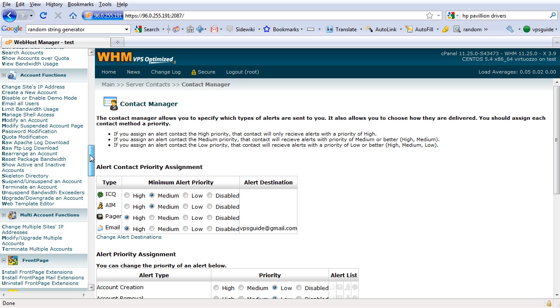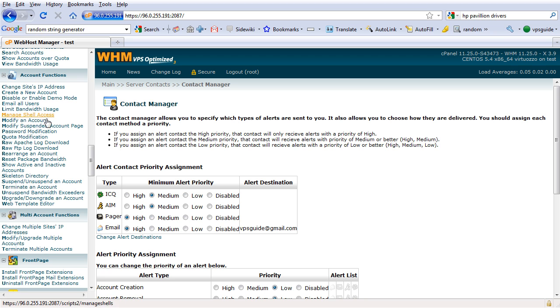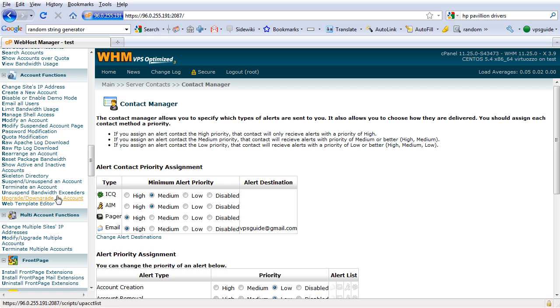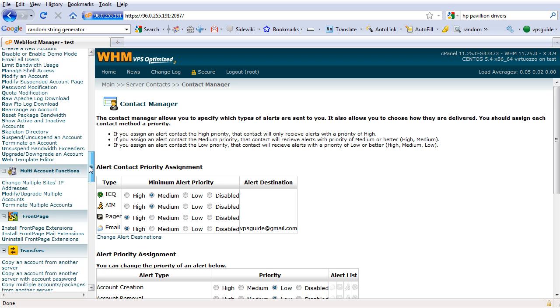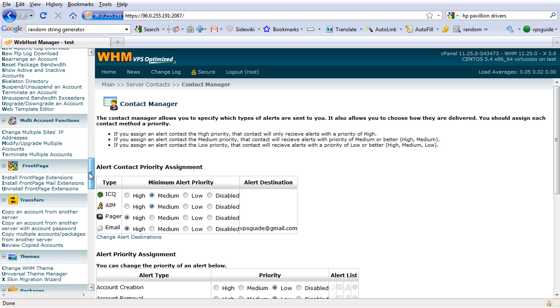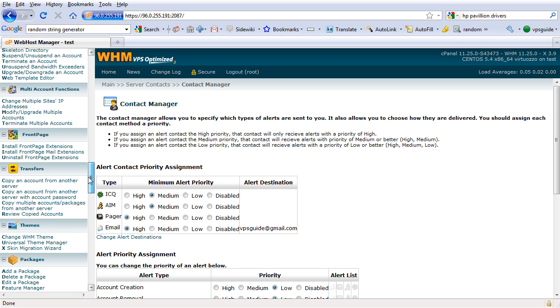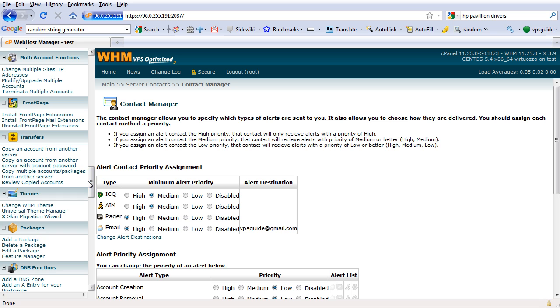Account functions - you see all the available functions to operate on a particular account. All these we are going to cover in the later videos. For now we are going to skip this. I'm going to show you how you can host your website right away.